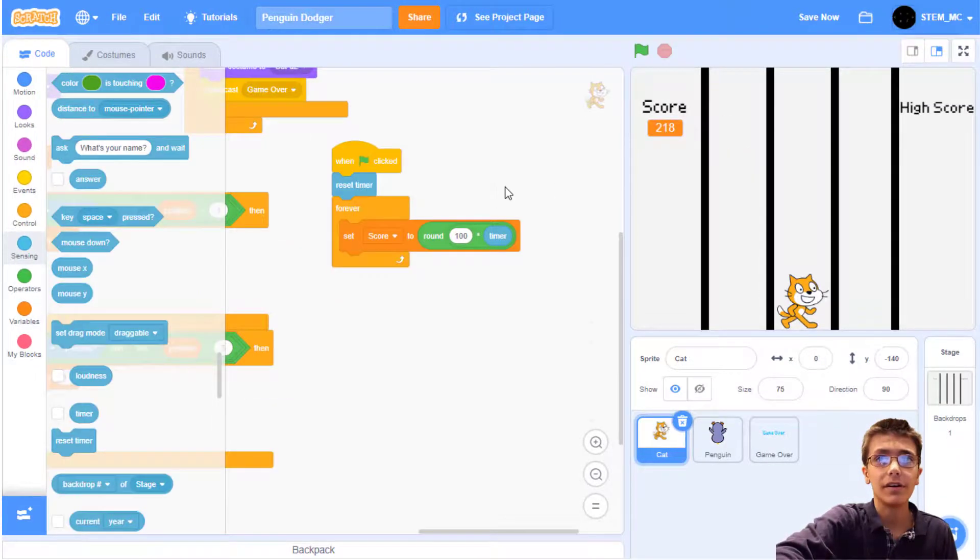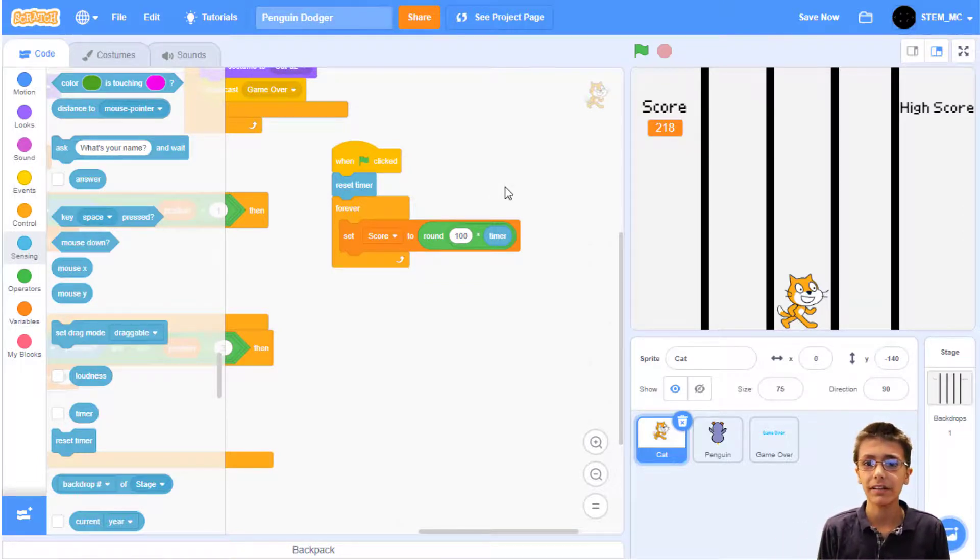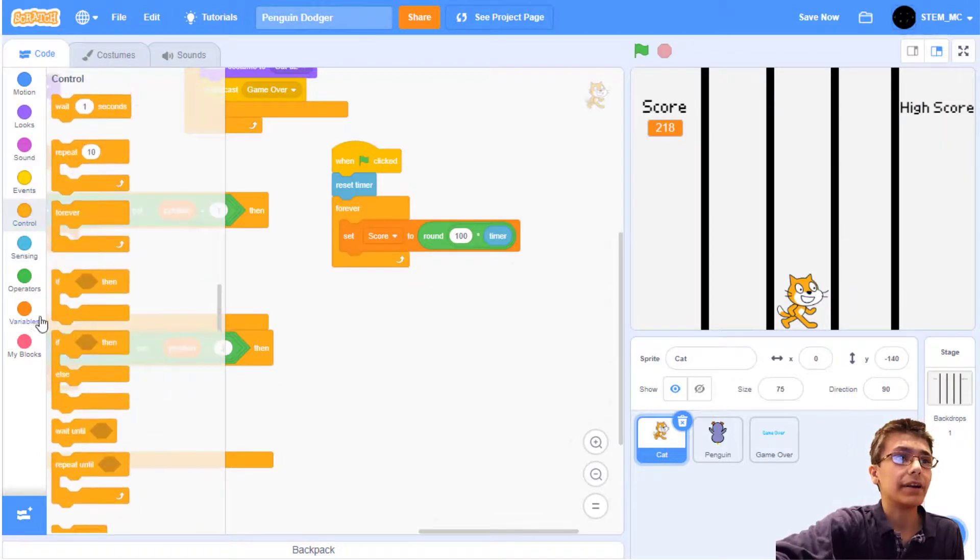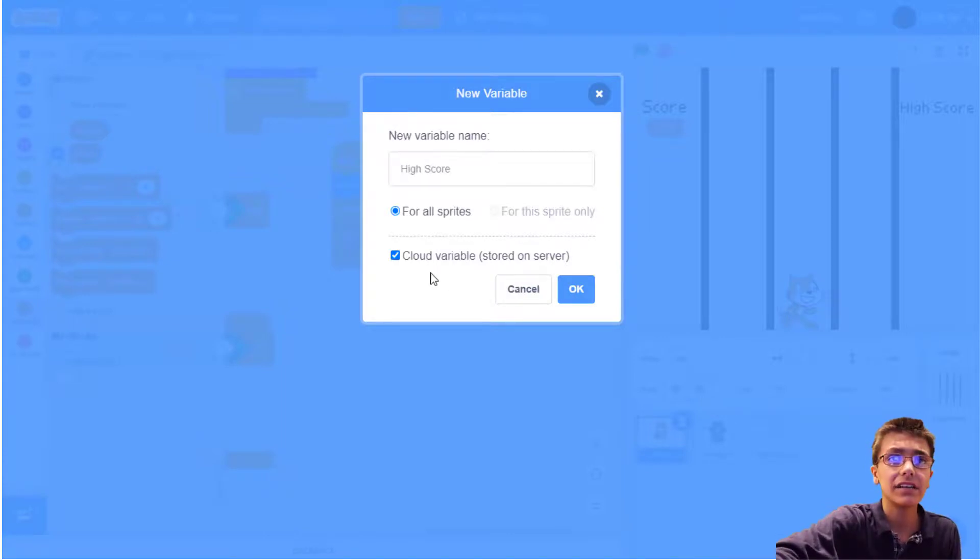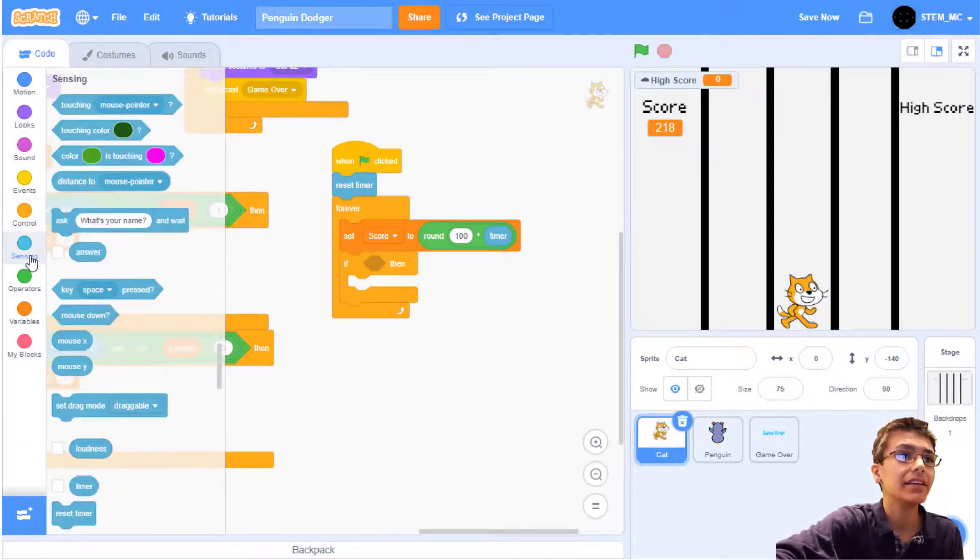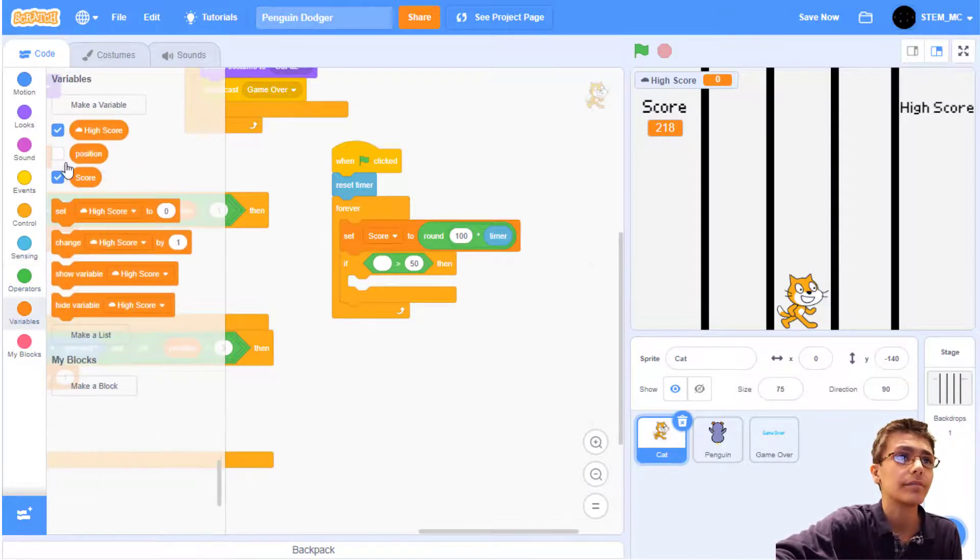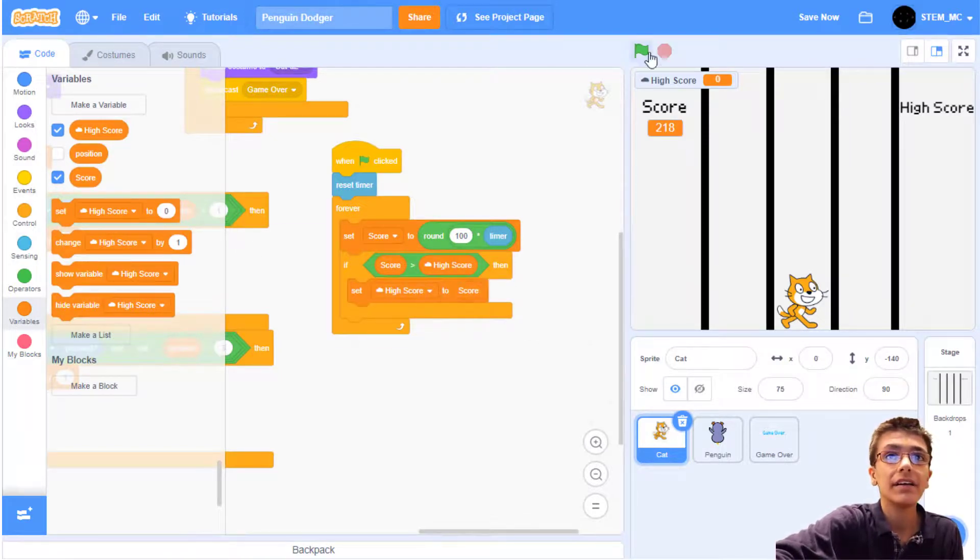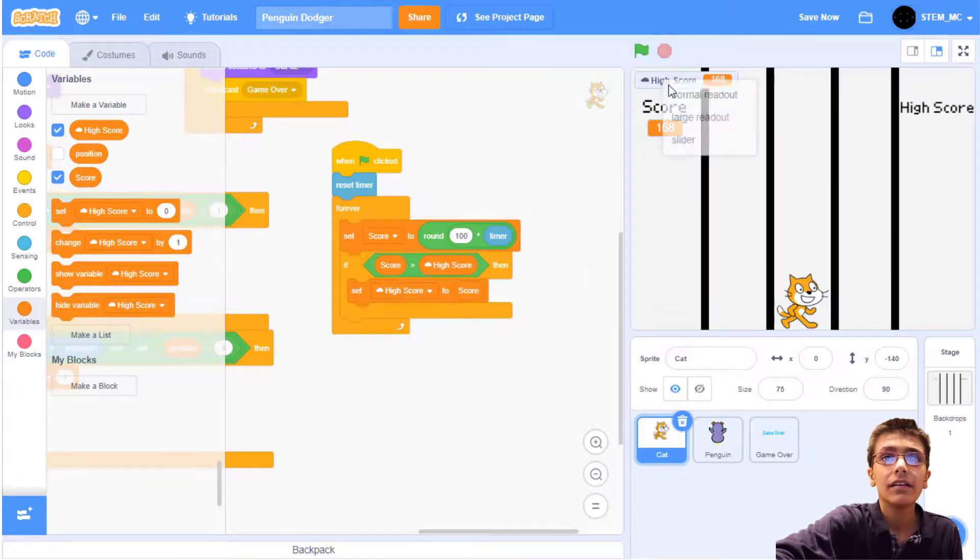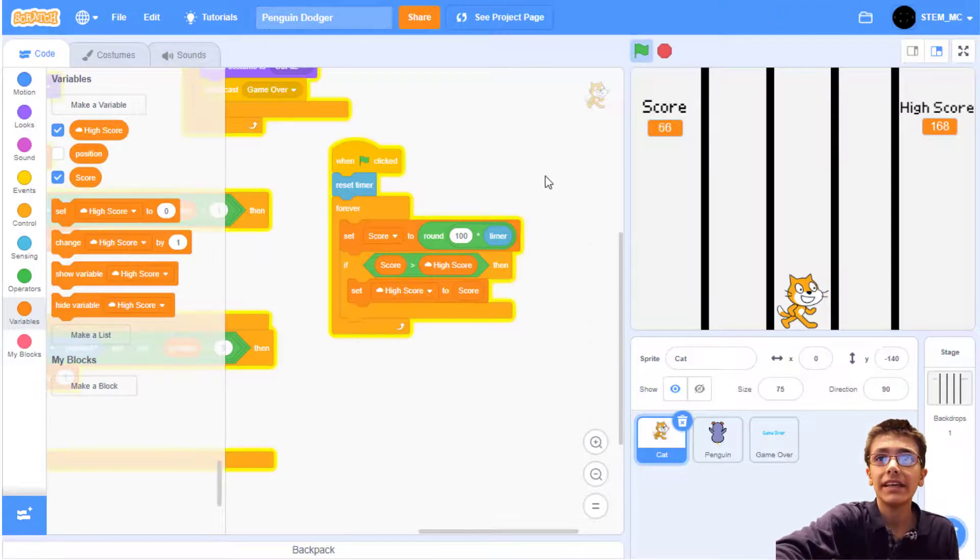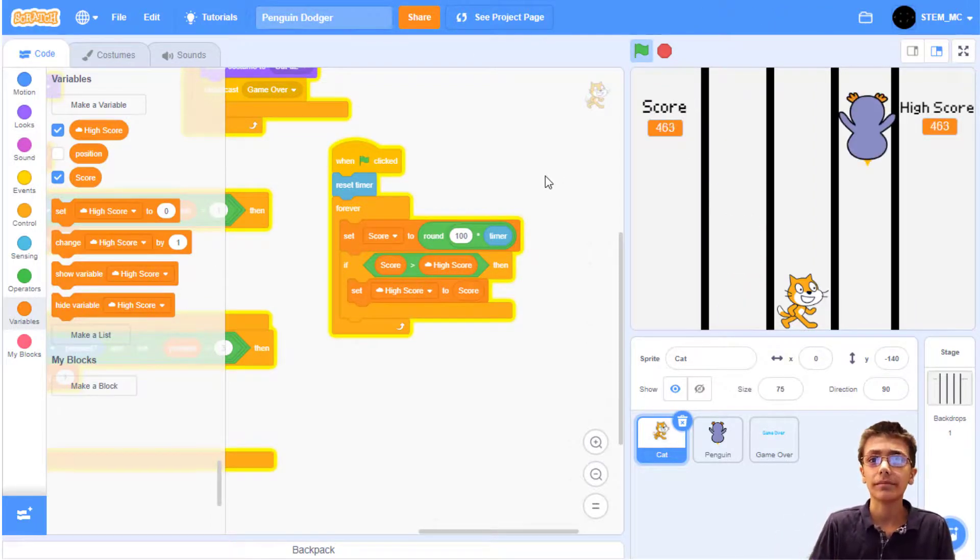Let's also create a high score that will allow anybody who plays your project to change it. This will require cloud variables which are stored on the scratch server. Note that you cannot use this if you are a new scratcher. And you will have to promote to scratcher by scratching a lot more. Let's start by creating a new variable and call it high score and select cloud. Now drag out an if-then block. And then in operators, let's sense if score is greater than high score. If so, let's set high score to score. Let's also change this to large readout. Now the high score will change a lot of the score.